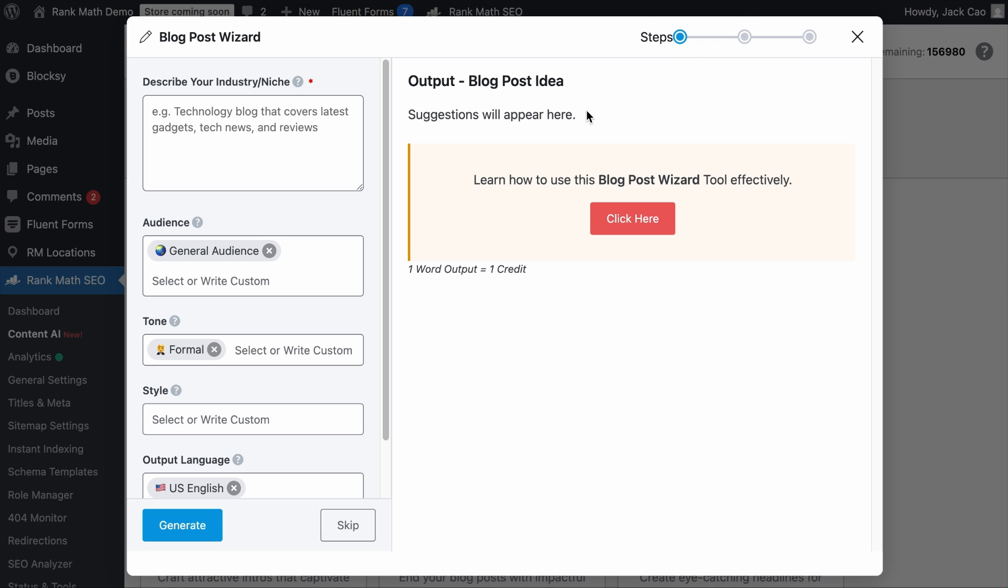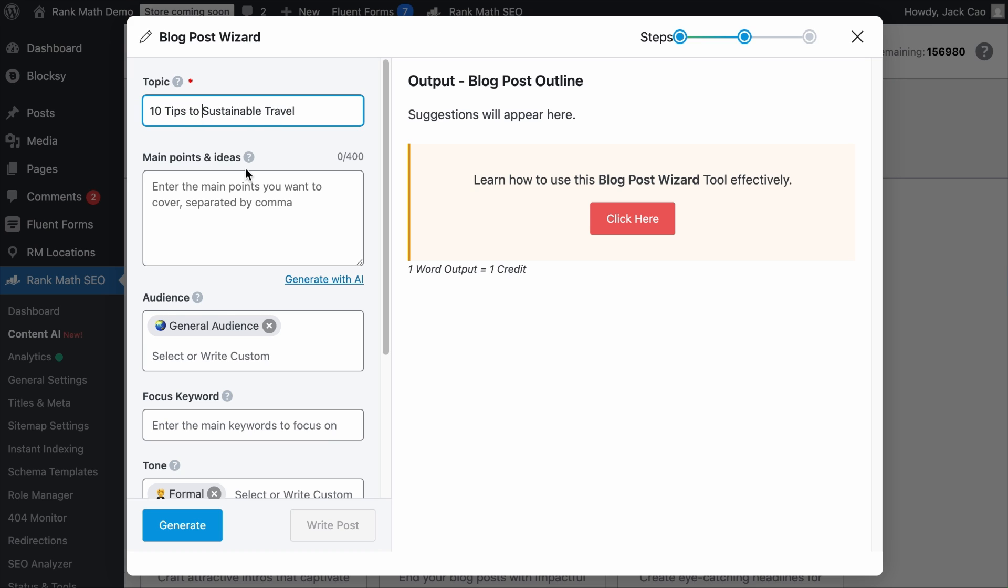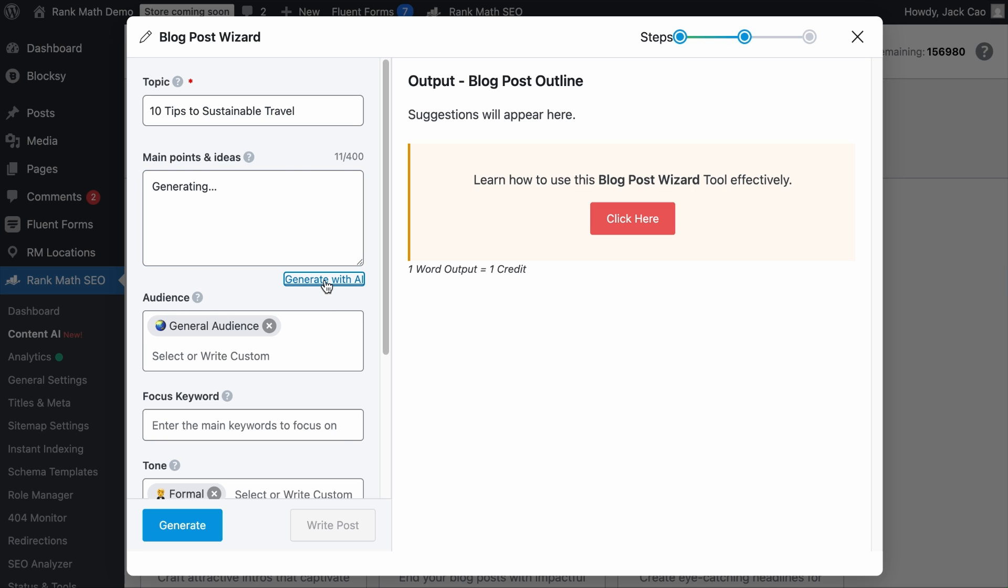But to write high-quality long-form content, you will need to use the Blog Post Wizard tool. This tool is with a three-step process. The first step is about generating a blog post idea. If you haven't found a topic to write about, you can describe your niche or industry here, and it will generate a blog post idea for you. But if you have done your keyword research and have a topic idea in mind, you can skip this step. The next step is about generating a blog post outline. Let's say that we have decided to write an article about sustainable travel. We can add the topic here. And then if you have done some research on a topic, you can add your main points and ideas here. Or you can click on this to have the AI generate some ideas for you. But generally, for long-form content, I personally would leave this view empty so that the AI can freely generate ideas.